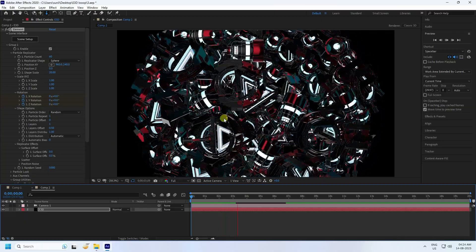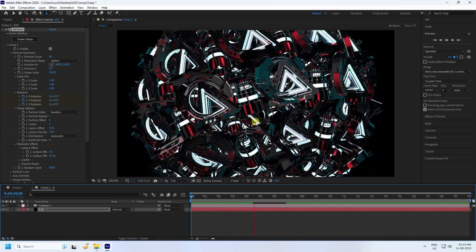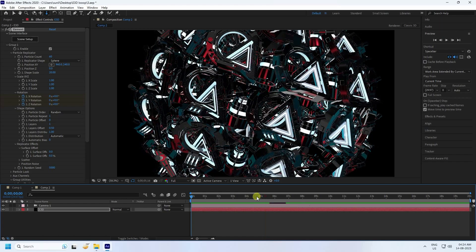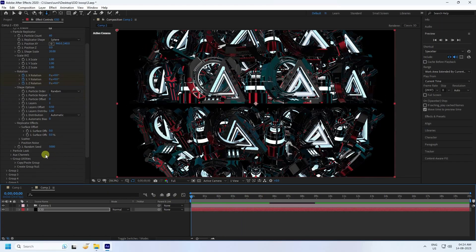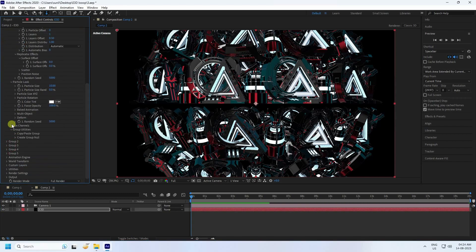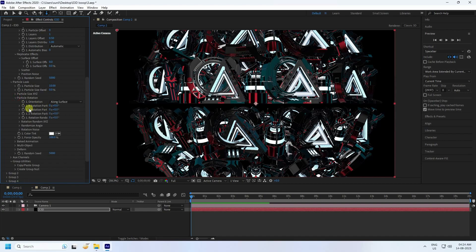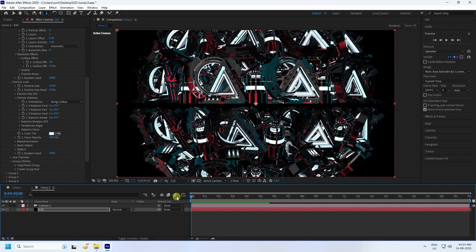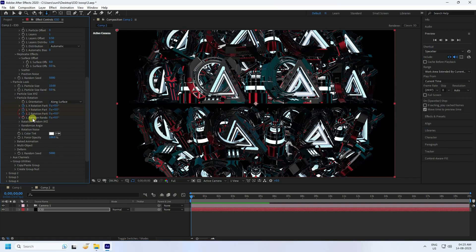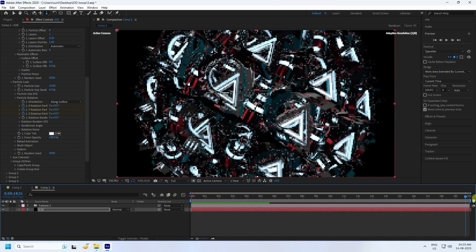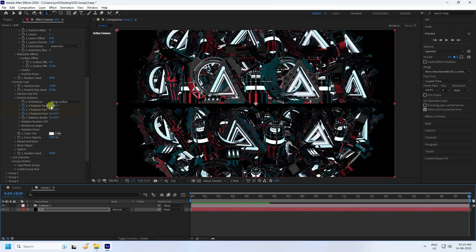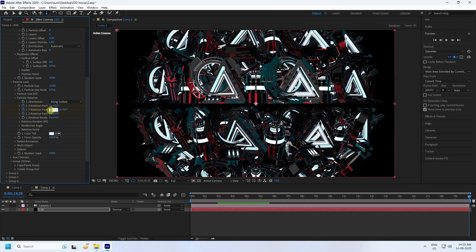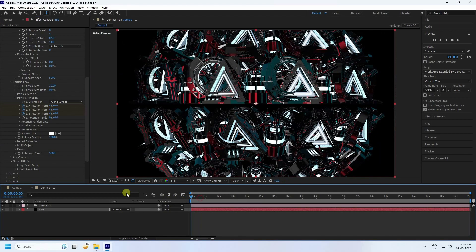Next, create more effect. Go to Particle Look and set particle rotation on X, Y, Z axes. Go to zero frame, set keyframes, then go to 20 seconds and set X rotation particle to 4, 4, and 4. Go back and play — much better, a really cool and creative 3D rotation effect.